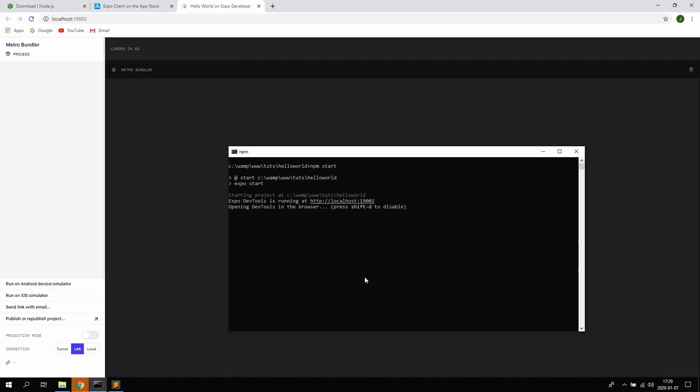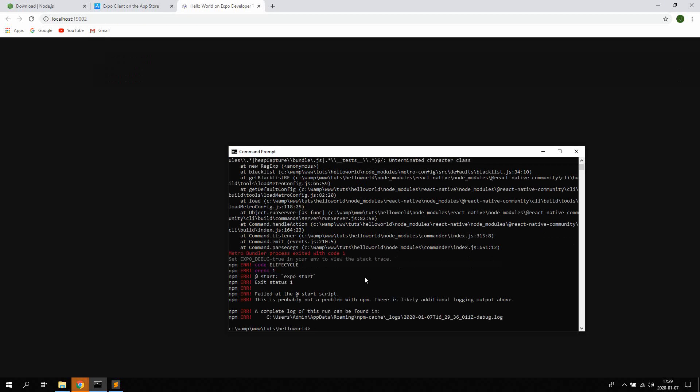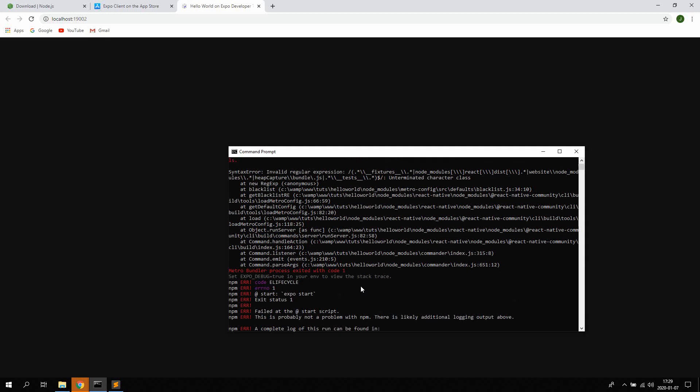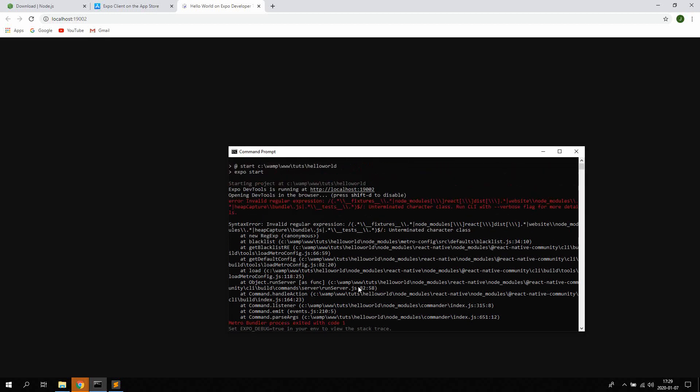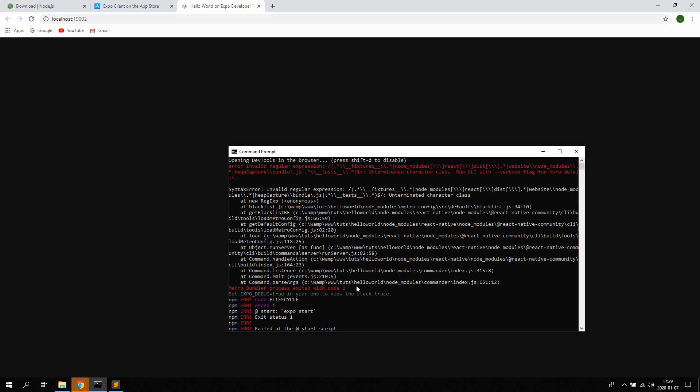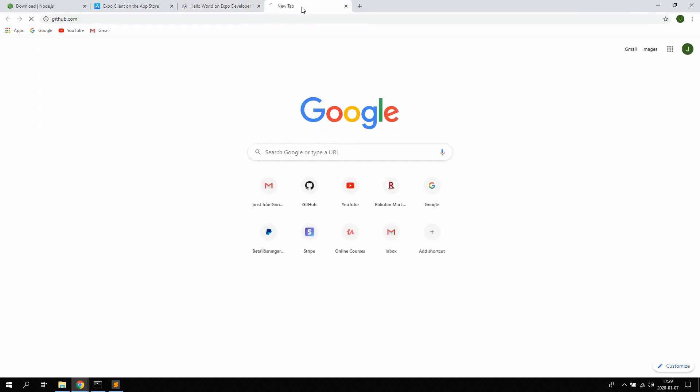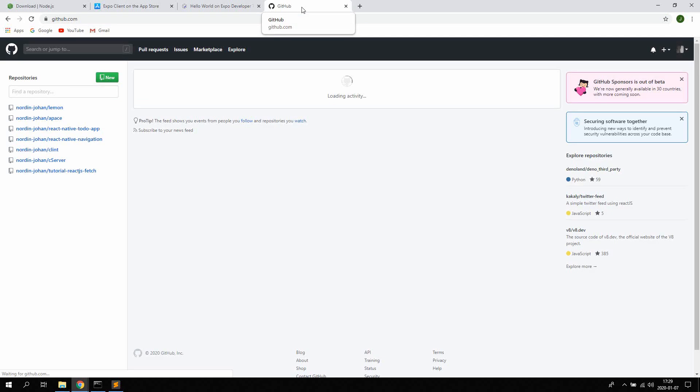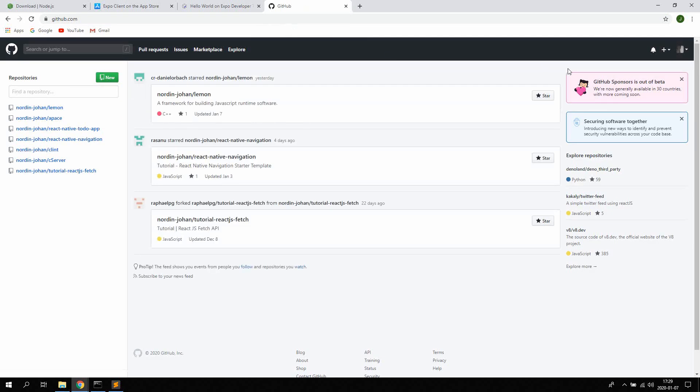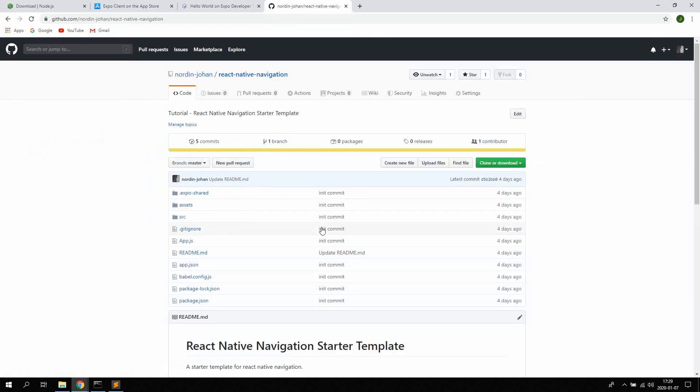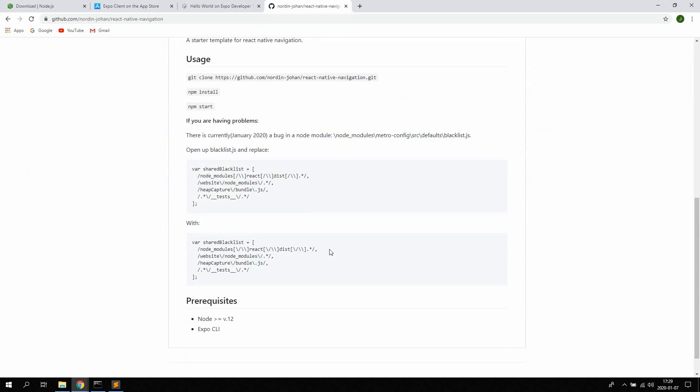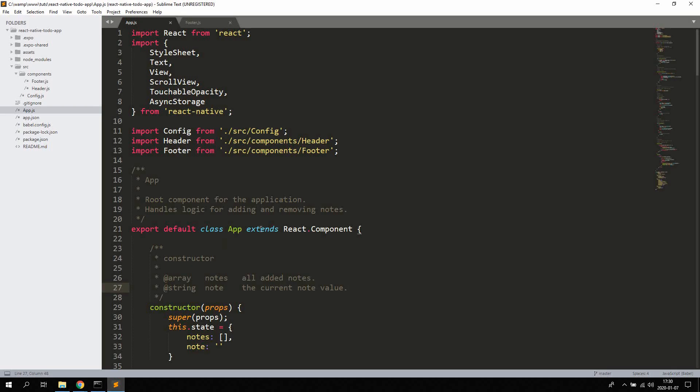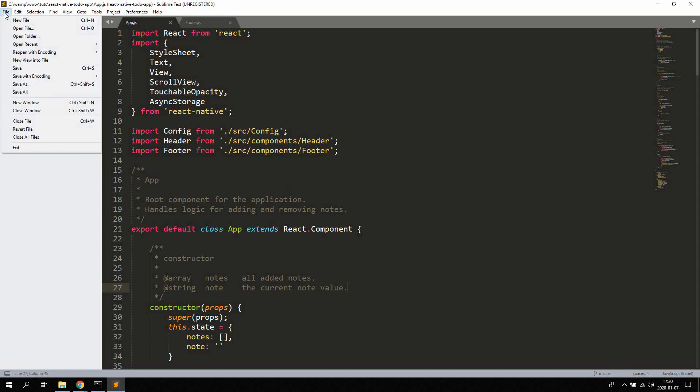And your browser should open up a new tab. And now this is actually a bug currently in a node module. So let's see here. I have this written down in a github repo. So yeah, go ahead. I'm using sublime text to develop.